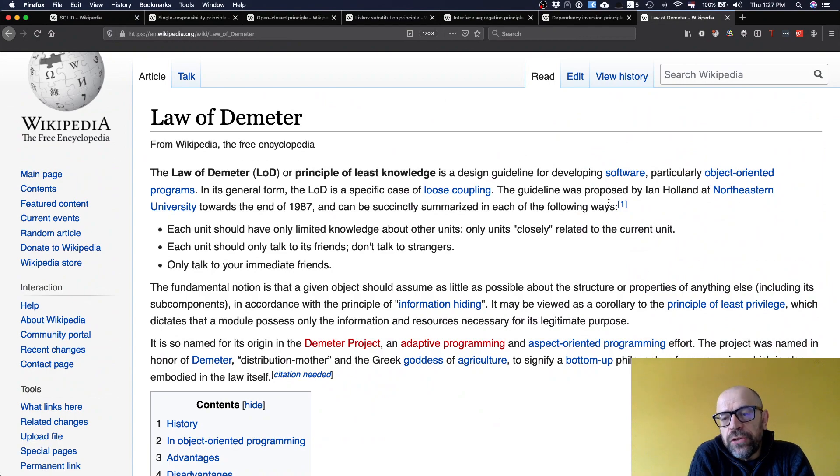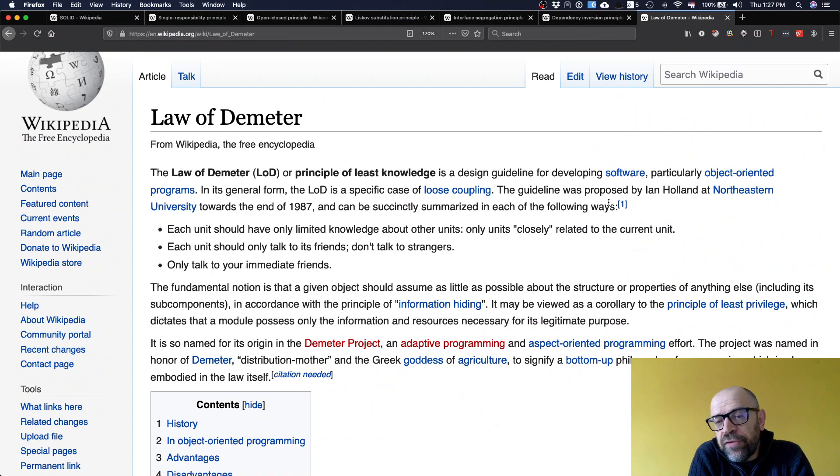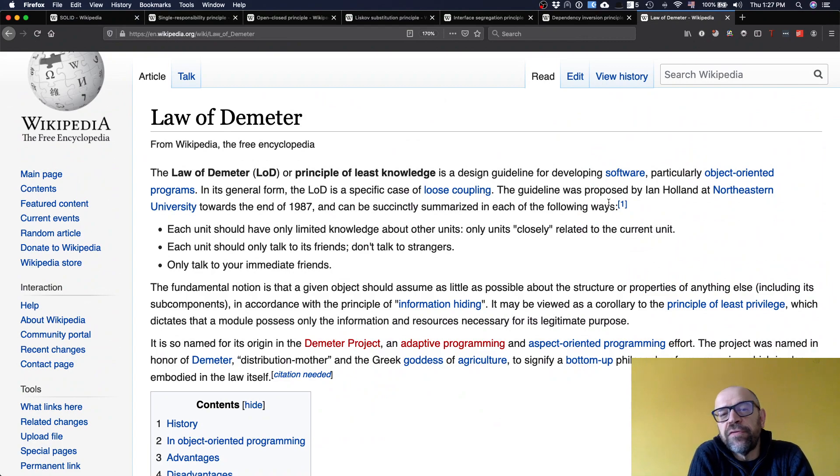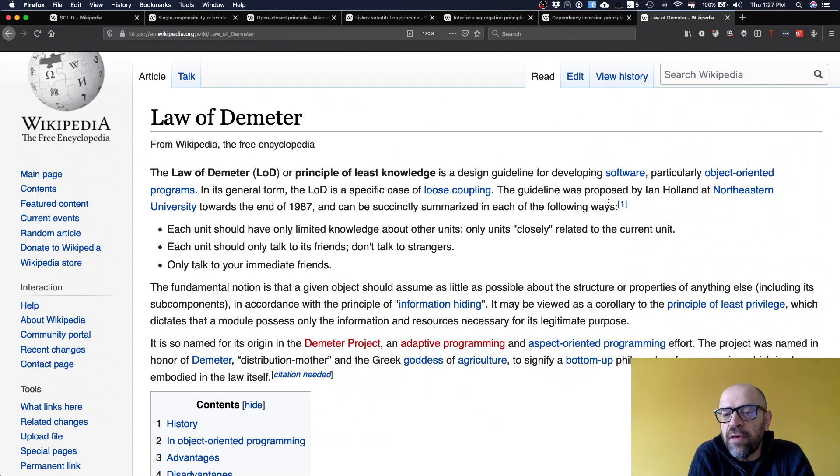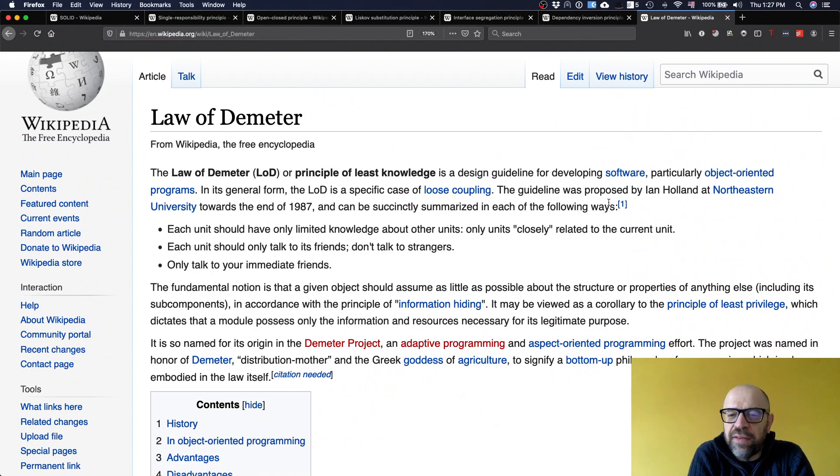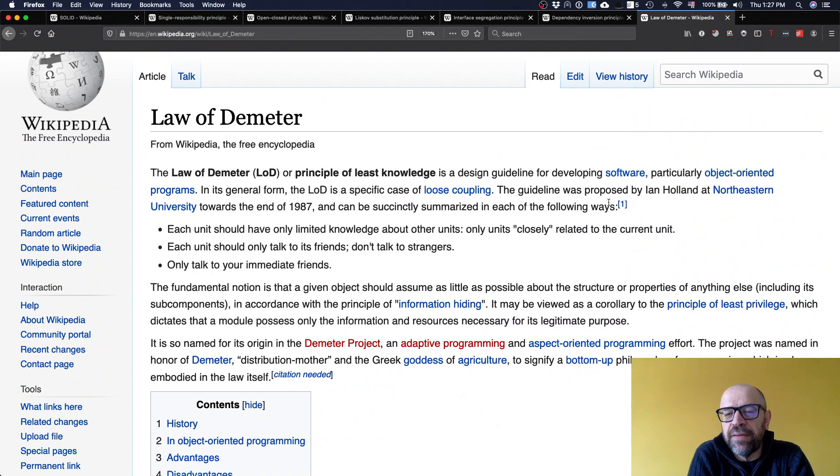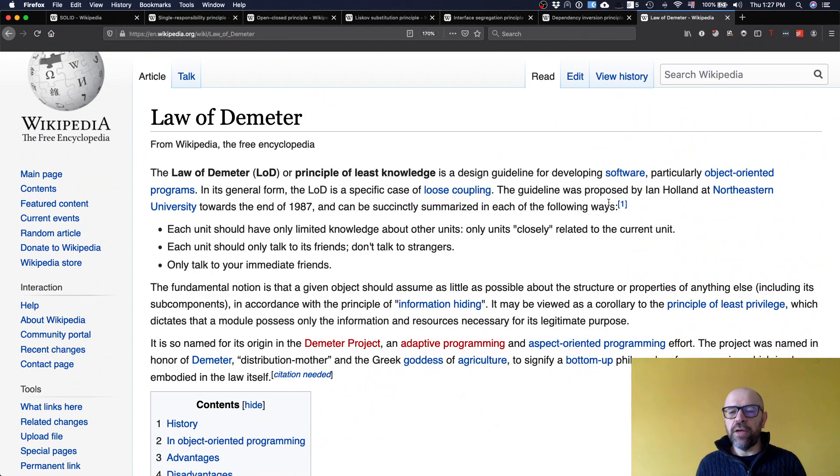So again, all these principles are relevant when well used. For instance, the Law of Demeter makes sense. But if you try to follow any principle like faith, basically you'll get something that makes no sense. So the engineer is a pragmatic, and the principles are to be followed on a need basis. Okay. Enjoy. Thank you.